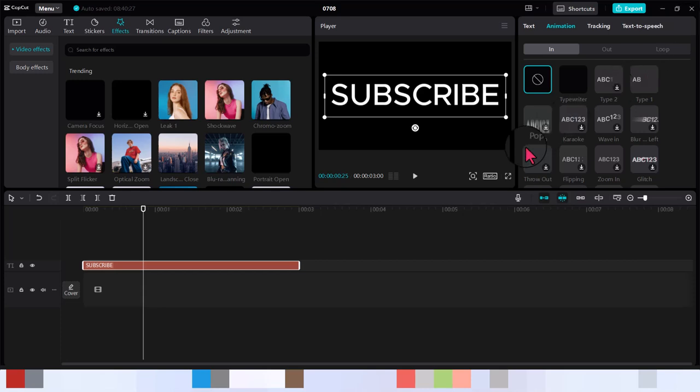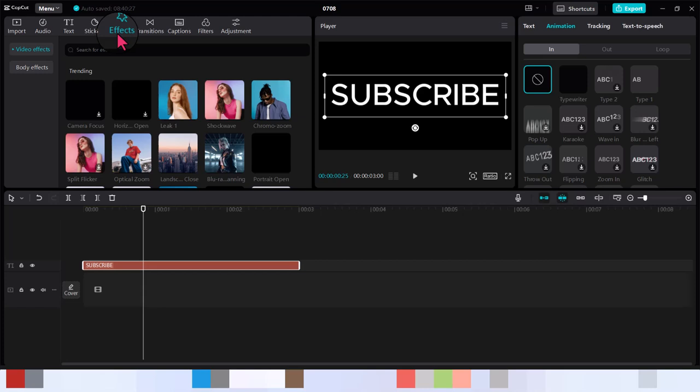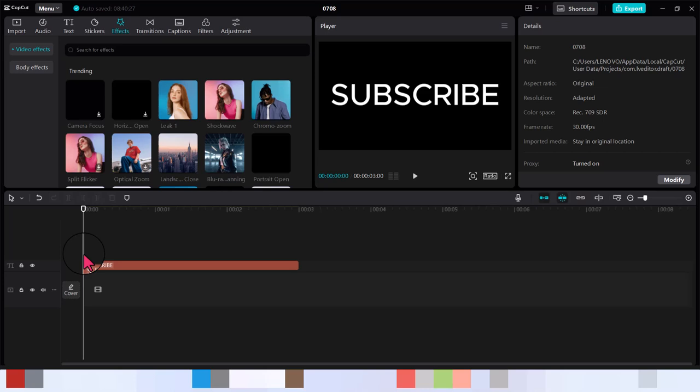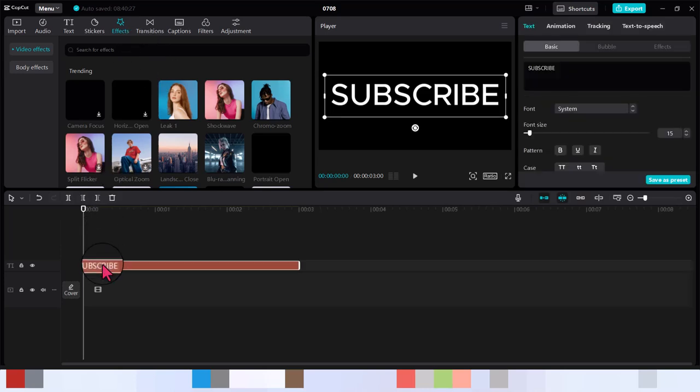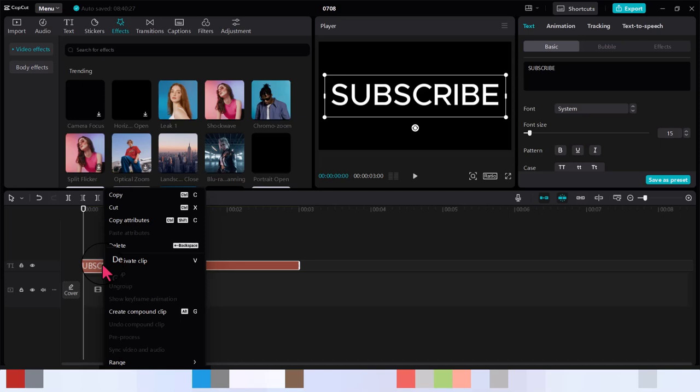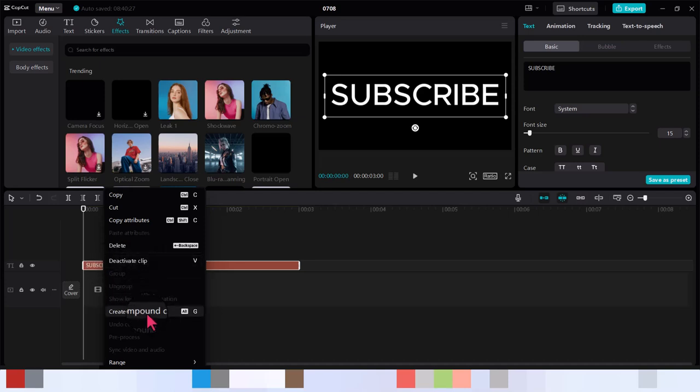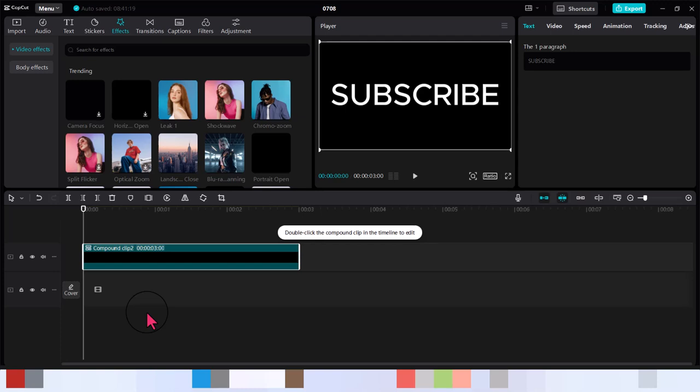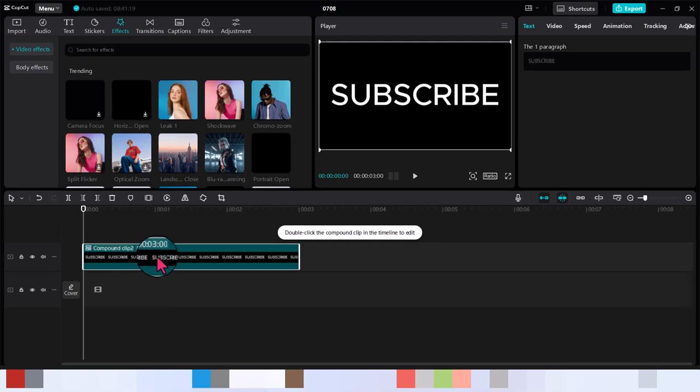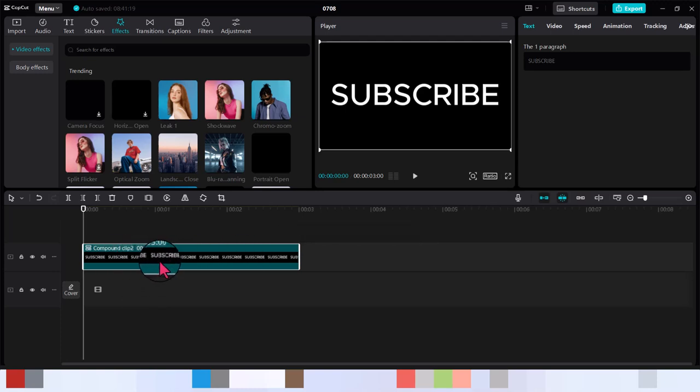Let me now show you using the effects and animations. Let's start with the effect tab. What you do is you click and you do your Ctrl+Alt+G. That's to convert the text to a compound clip. That is the first step.